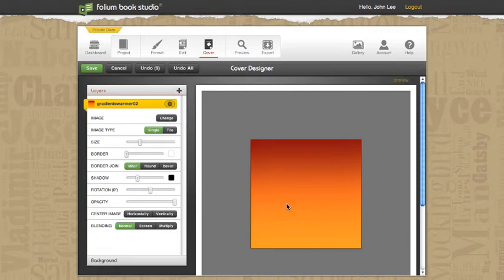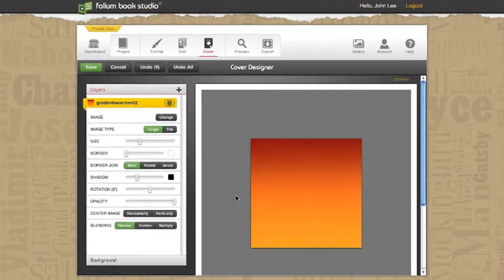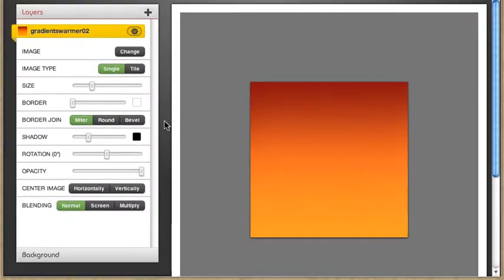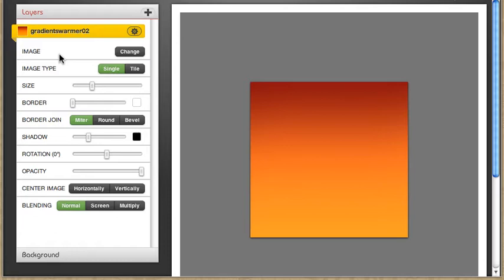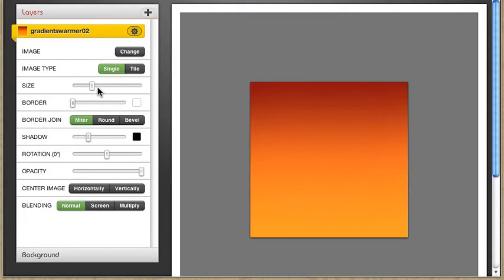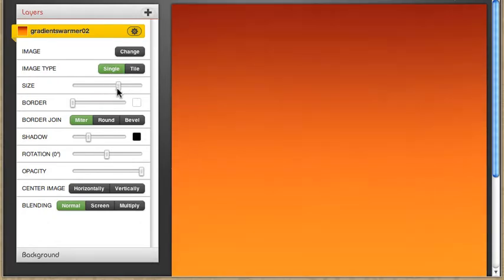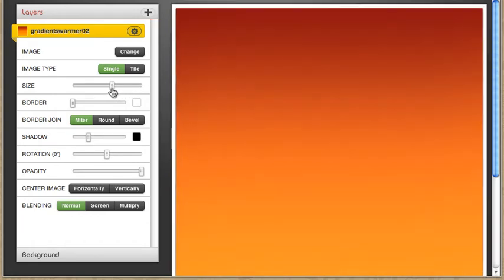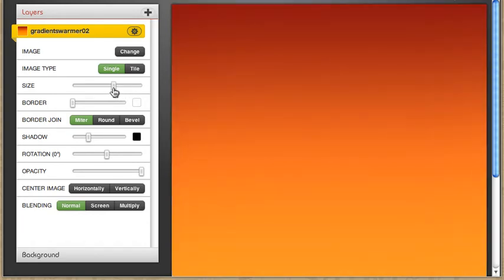Well I like to get in the habit of just clicking on the layer that I want to work on and then I come over here to my layer controls. Notice that I have everything from changing what the images on the layer to image type. Oh well there's single and tile. Let's see what happens if I tile this. Notice that it broke it into a repeating pattern. That's kind of cool.